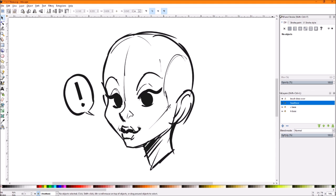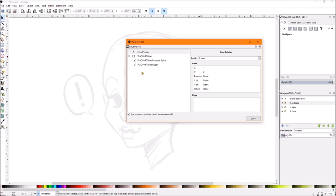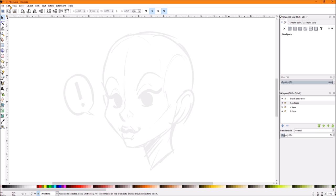This assumes you already have your tablet installed, Inkscape is seeing it, and you've got your canvas set up the way you like, whether it's infinite or not, like the previous video.